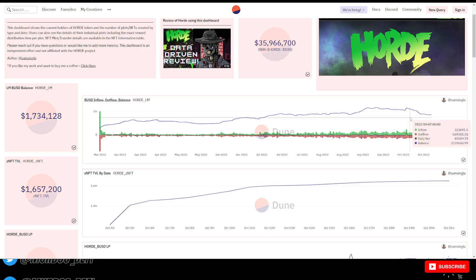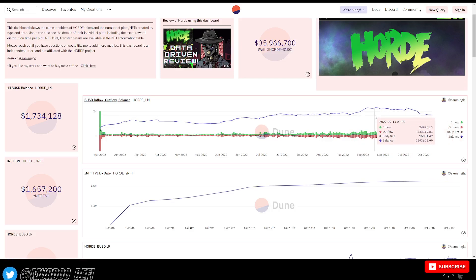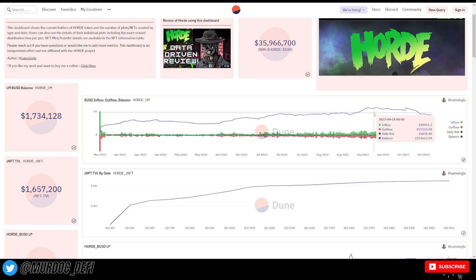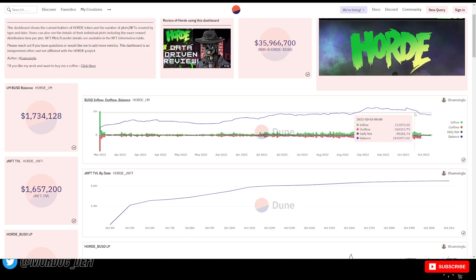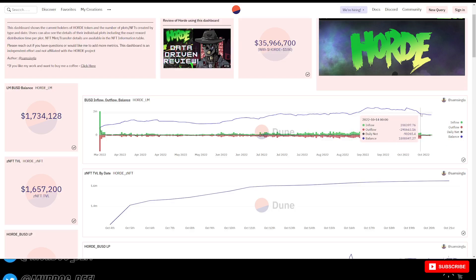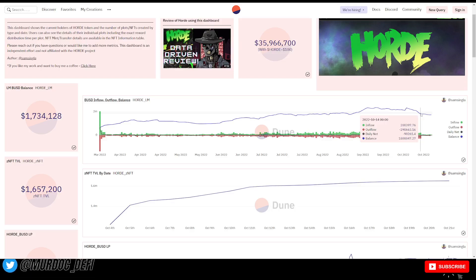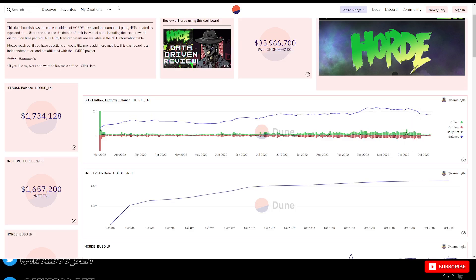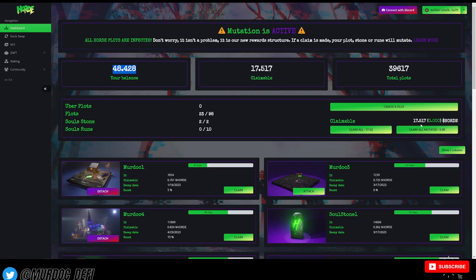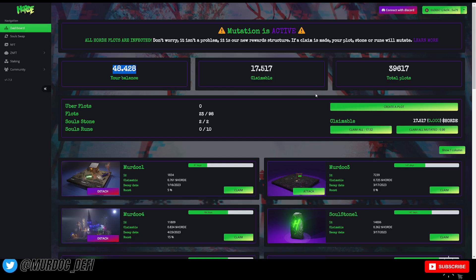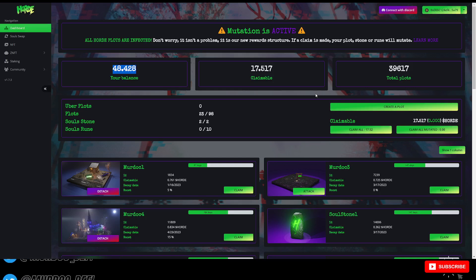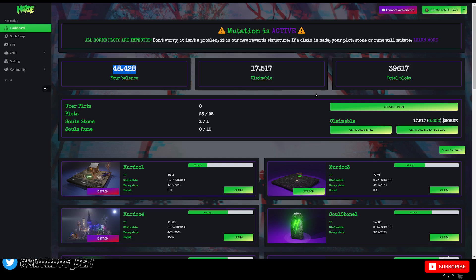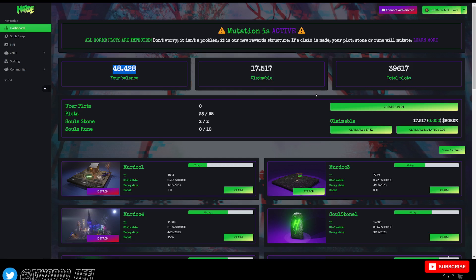And probably what happened is it probably came last minute after they realized what they had done. And then they started to go ahead and implement these new things where they're changing the reward payouts. And they've put into play this mutation here where you're dropping your rewards if you go ahead and claim.